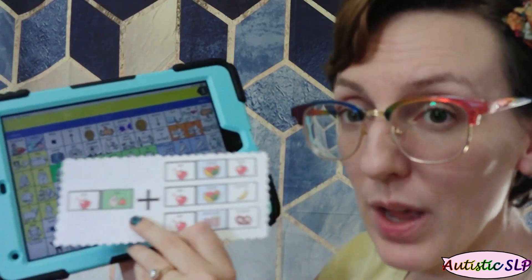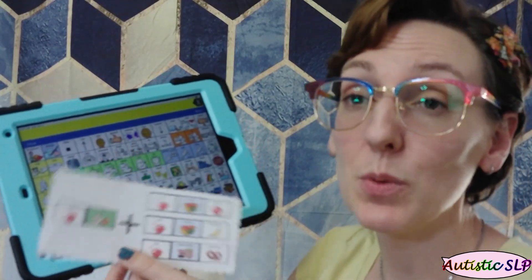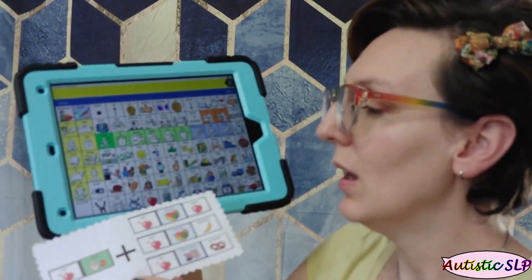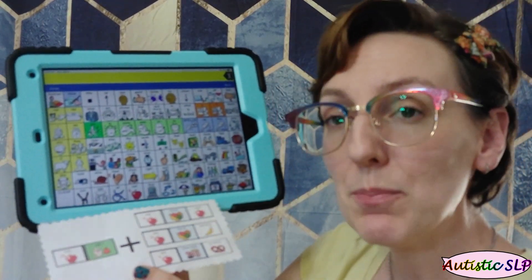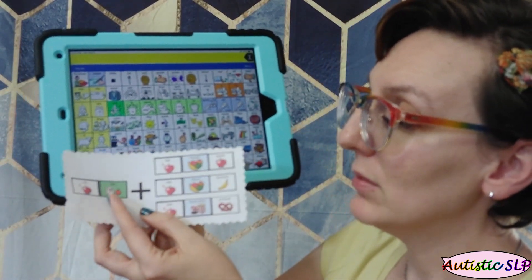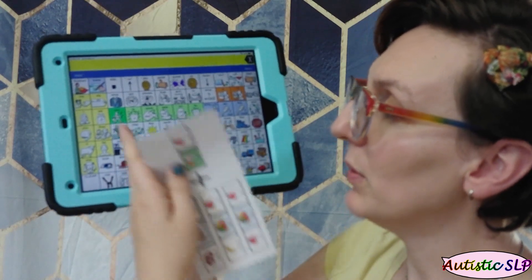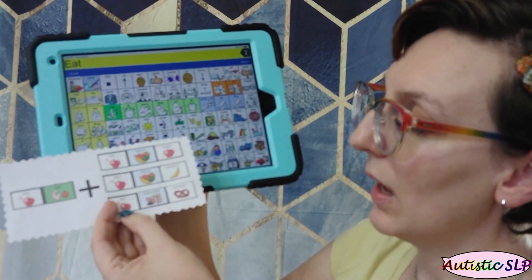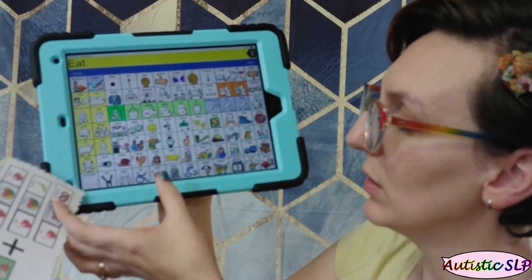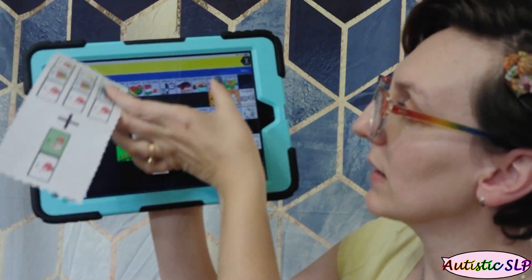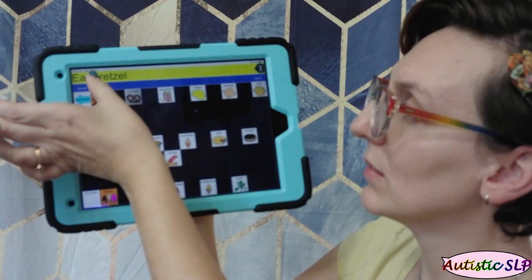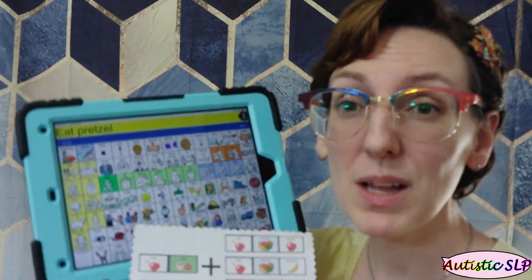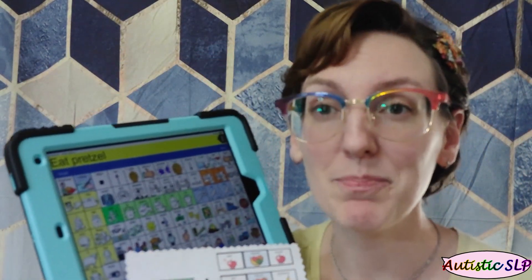I'm going to figure out what they want. So let's say this kid's wanting pretzels. They're pointing to them. I'm going to say, oh, you want to eat pretzels. Apple, eat. Apple, snacks, pretzel. Eat pretzel. You want to eat pretzels. Cool. Let's get them. I'm going to immediately grab those pretzels and I'm going to give them to them.